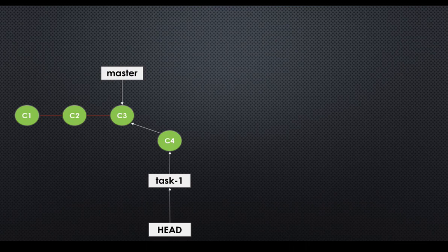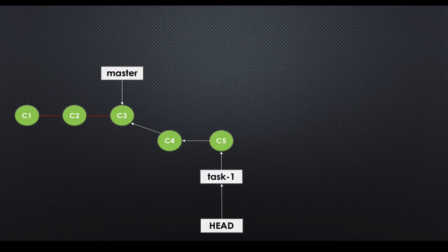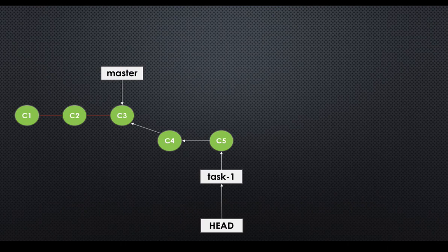If you make one more commit, your task one branch and head moves altogether. This is how head works and this is how branches also work in Git. That completes the discussion on head.